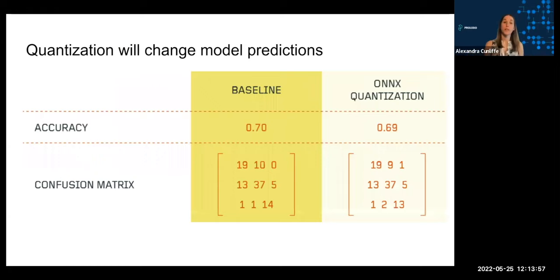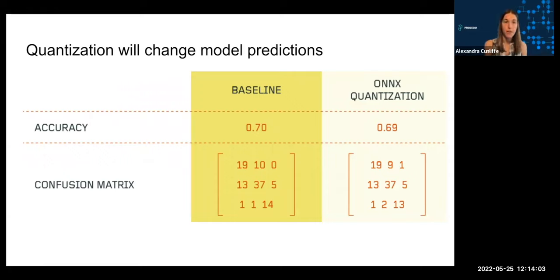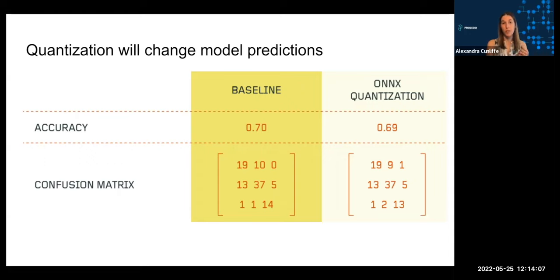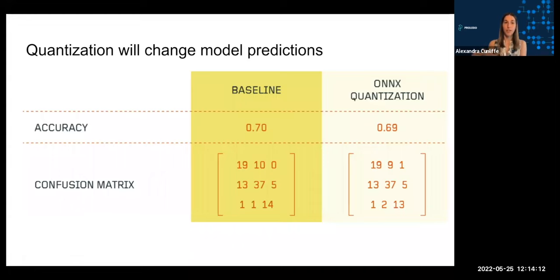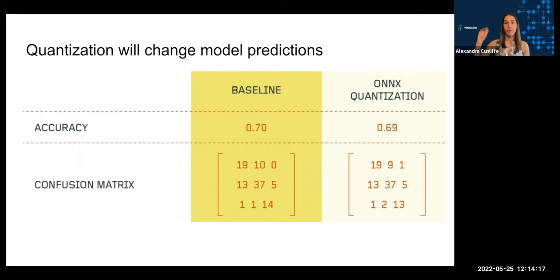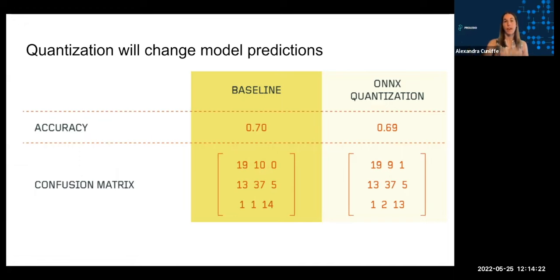One other thing to note is that quantization will change, in some cases, the predictions that are coming out of this model. This is expected. If you're changing the precision of the weights in your model, then the output scores are going to be slightly different, and particularly if those scores are kind of close to decision thresholds or have kind of ties, that can lead to predictions being different than in the unquantized model.